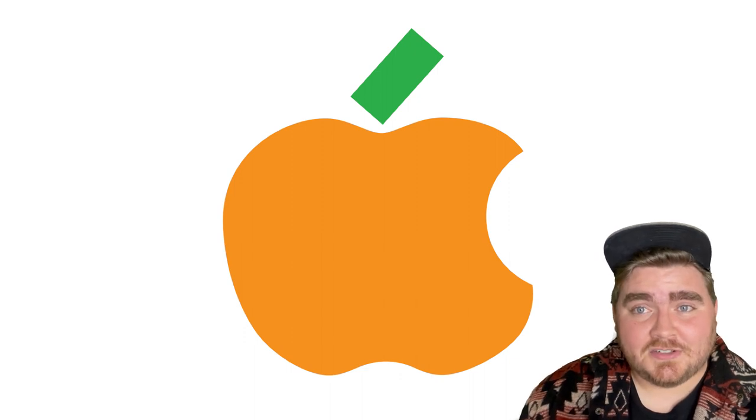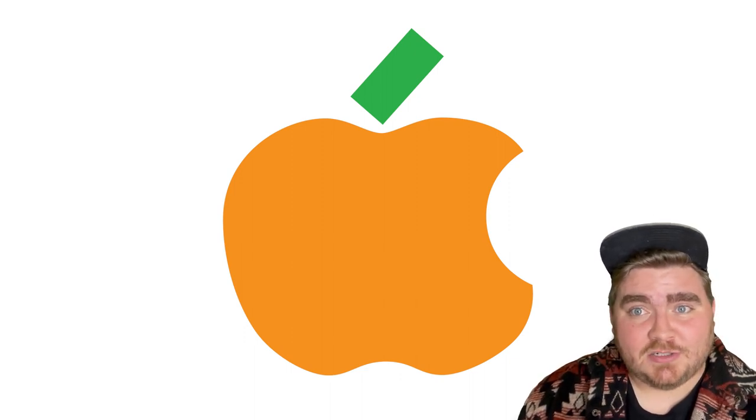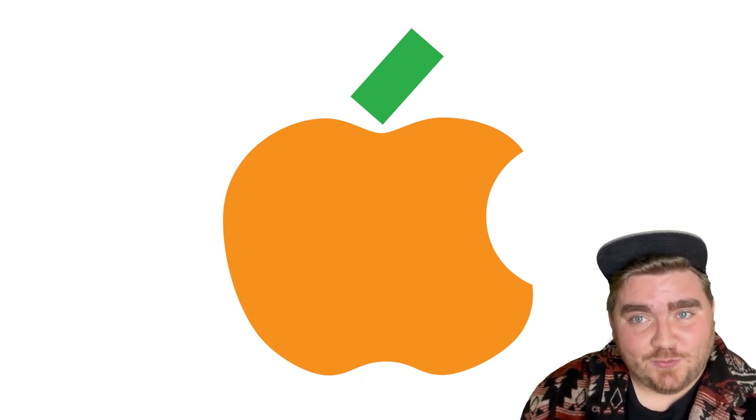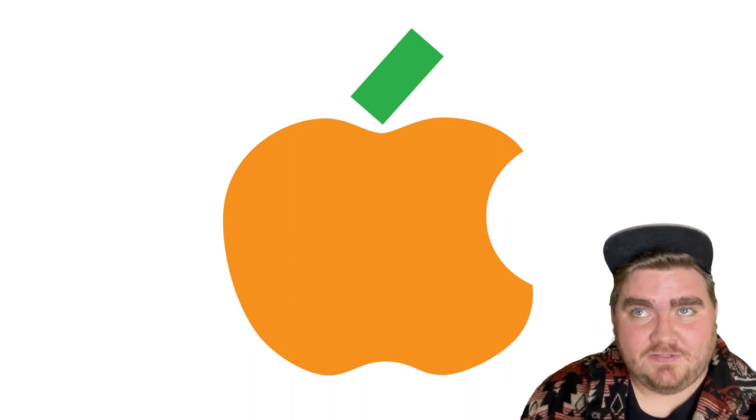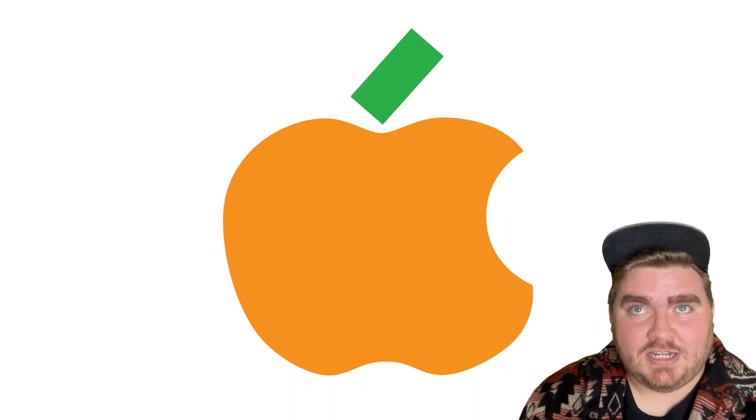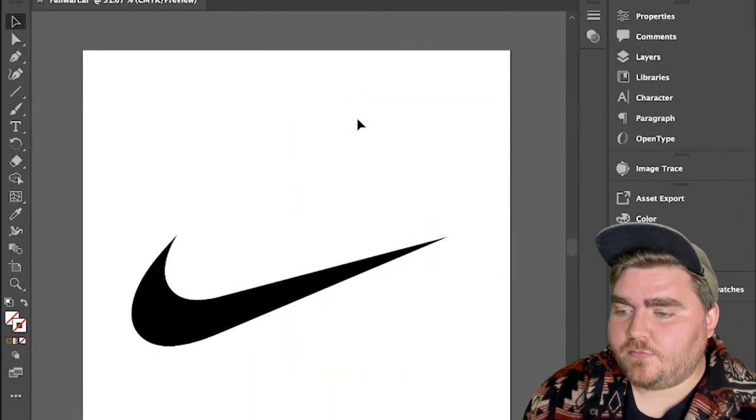This one does kind of just look like the Apple logo, but a little bit fatter. But I think overall, it's pretty effective in changing it from an apple to a pumpkin.